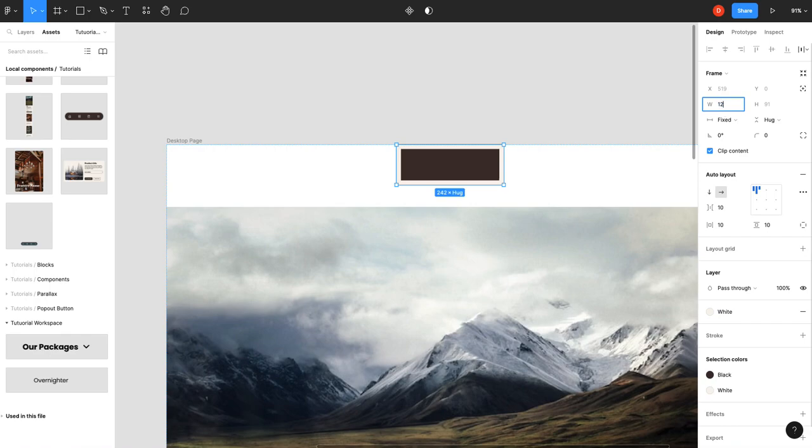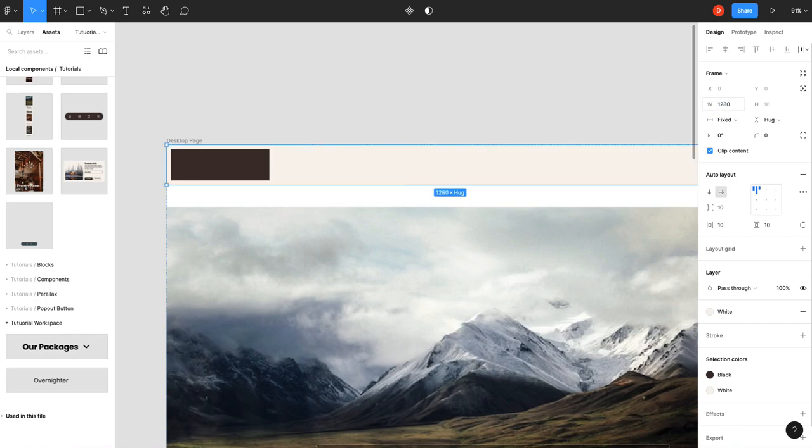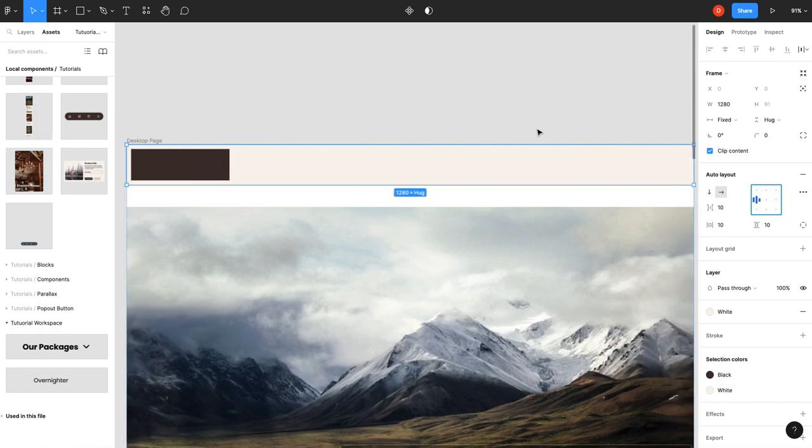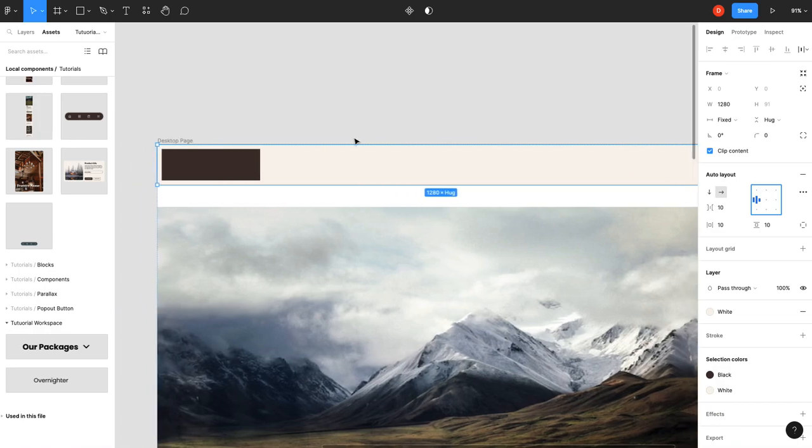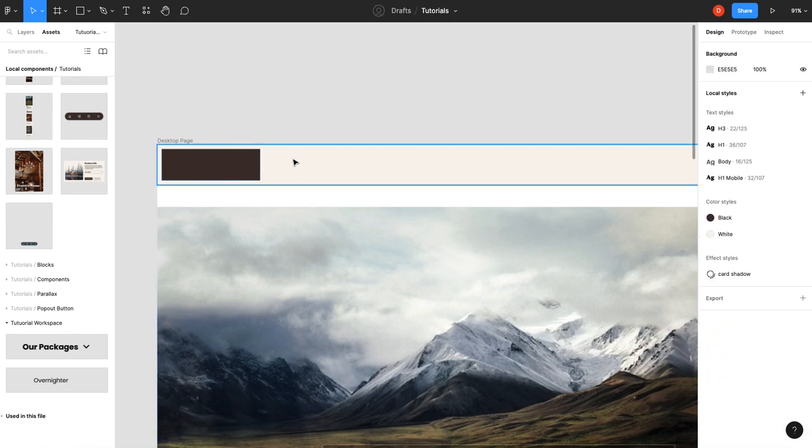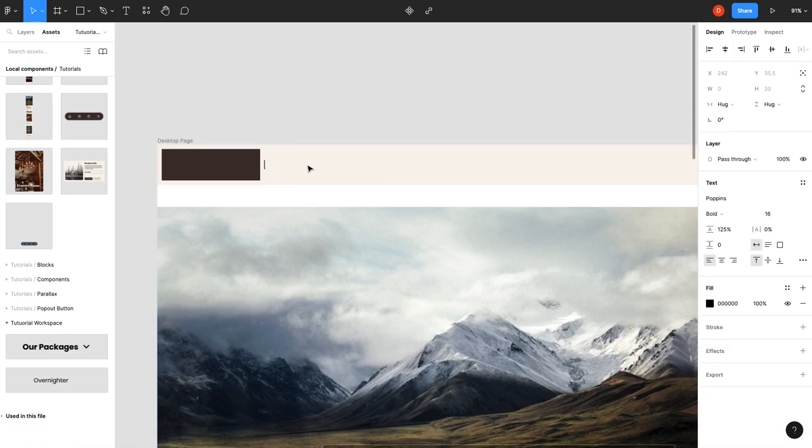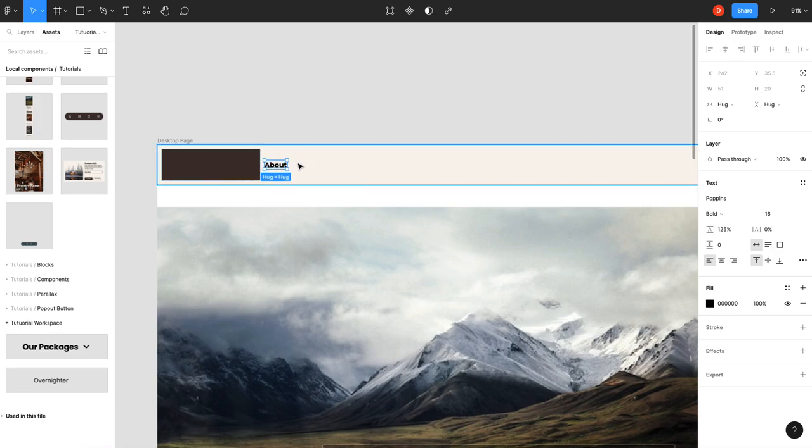I think this container is 1280. Make sure all our stuff is centered, and now I'll just add a non-dropdown navigation item in here. We'll call it "about"—that's about right.